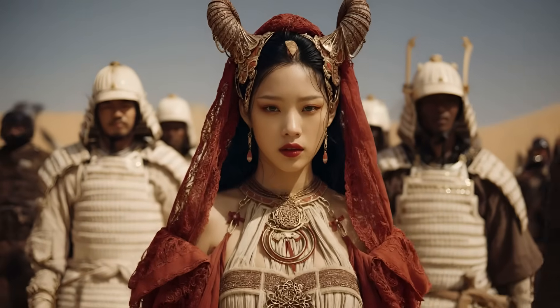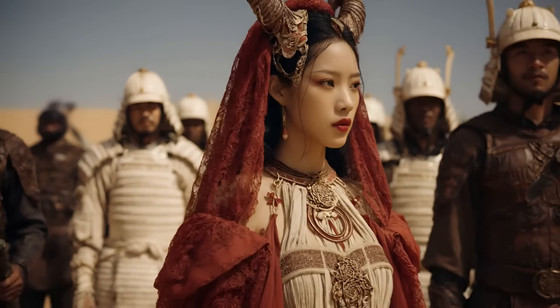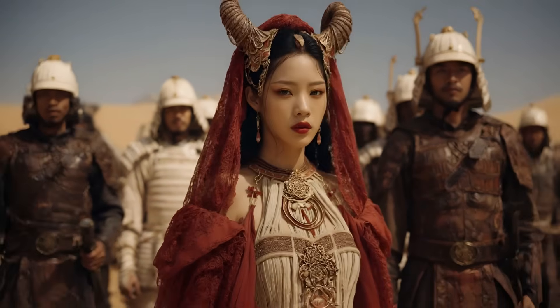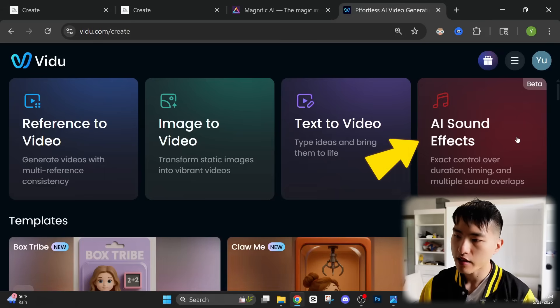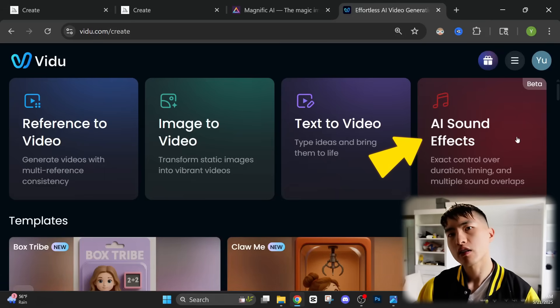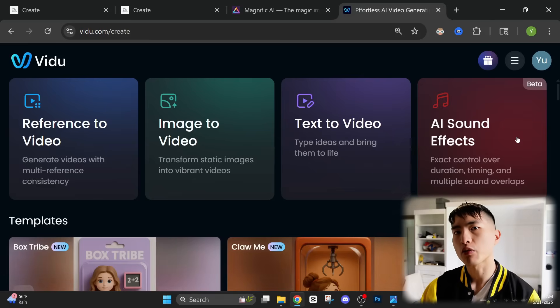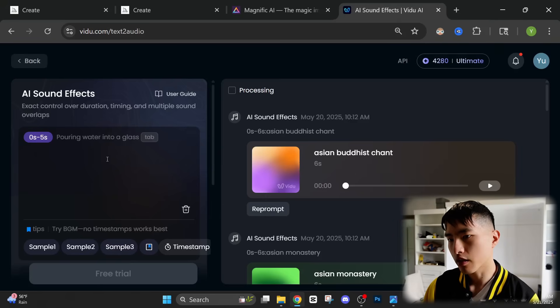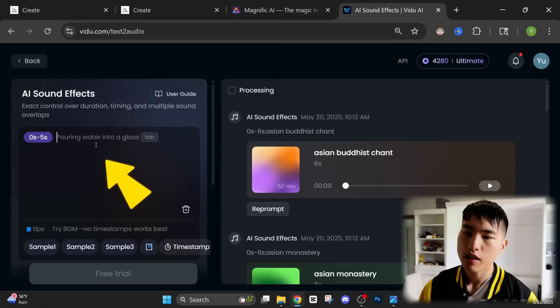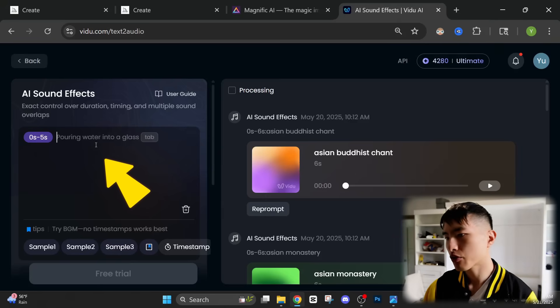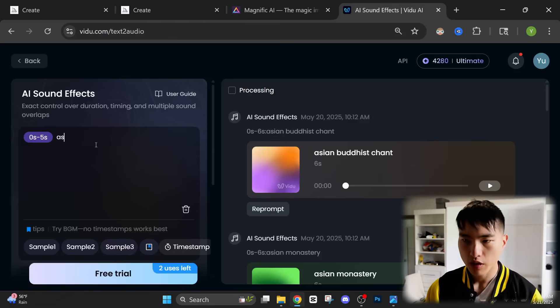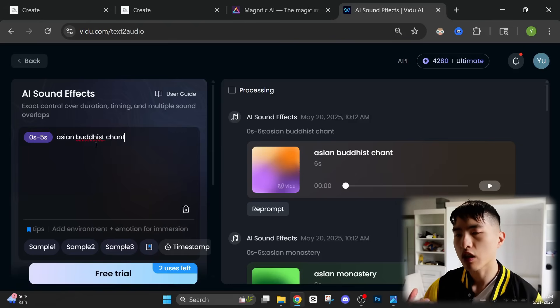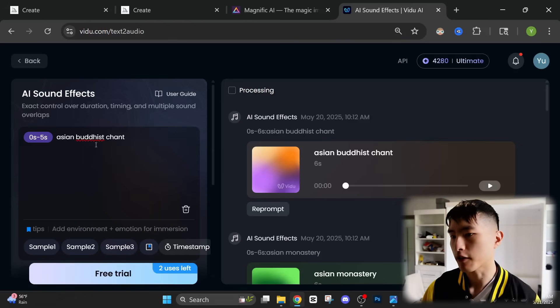No cinematic AI video for our characters is complete without some sound effects though. This new AI sound effects feature inside VDO lets us create completely AI generated sounds to go along with our character videos. We can go inside the prompt box and tell it what kind of sounds to generate. So I've created a bunch of examples already but let's just go with like an Asian Buddhist chant which is going to match our samurai character perfectly.